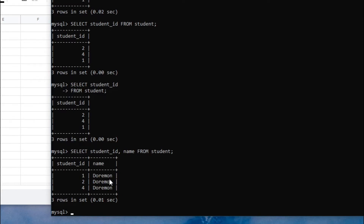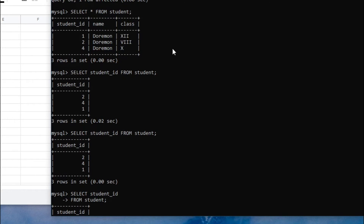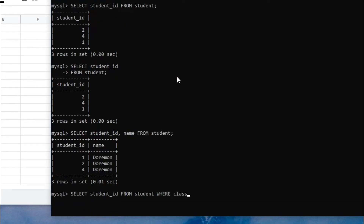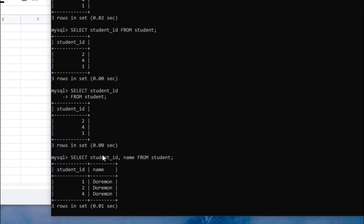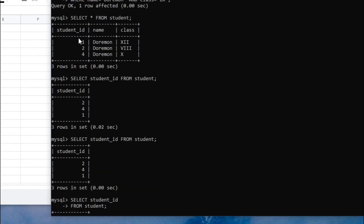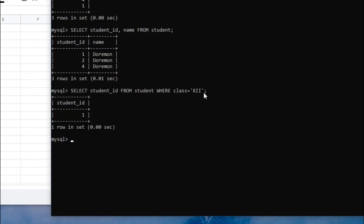If you write SELECT *, that will fetch all columns. You can also add conditions using WHERE. For example: SELECT student_ID FROM student WHERE class = 12. It will print only one row because only the first row in the original table has class 12, so it prints student ID 1.